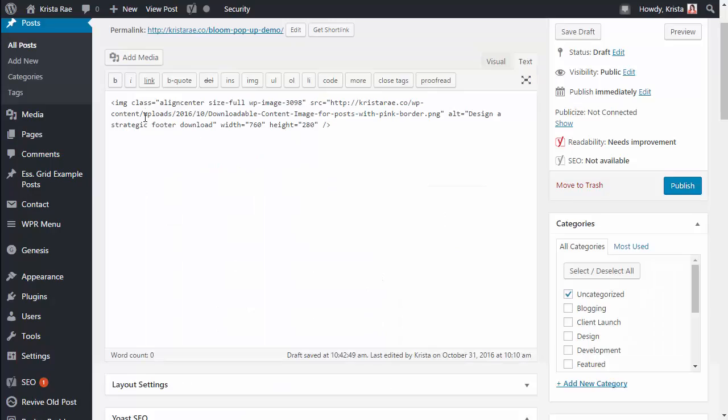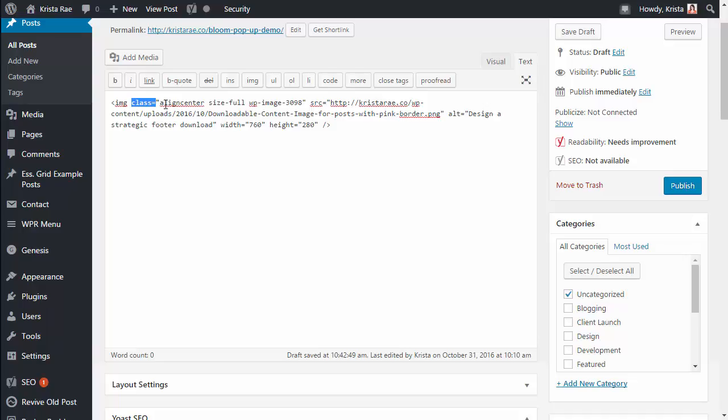Go back into your post and find the class. If you're using WordPress it will automatically insert some classes. If it doesn't just write class equals and then opening and closing quotes. But if it already has it go ahead all the way to the end right below the closing quote. Hit space and then paste in your CSS selector. So mine was demo form.